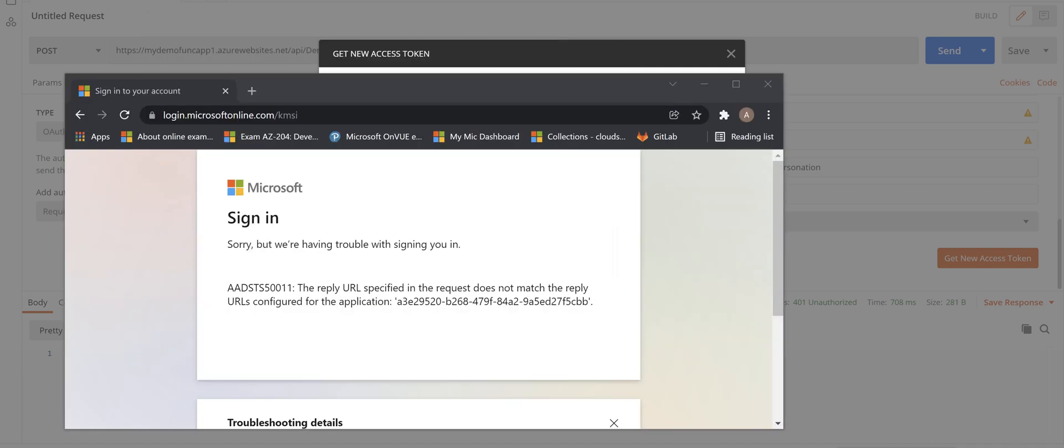Alright, when I put in my username and password I get this error which is complaining about the mismatch between reply URL in Azure app registration. So what we need to do to fix this issue we need to go to Azure portal.